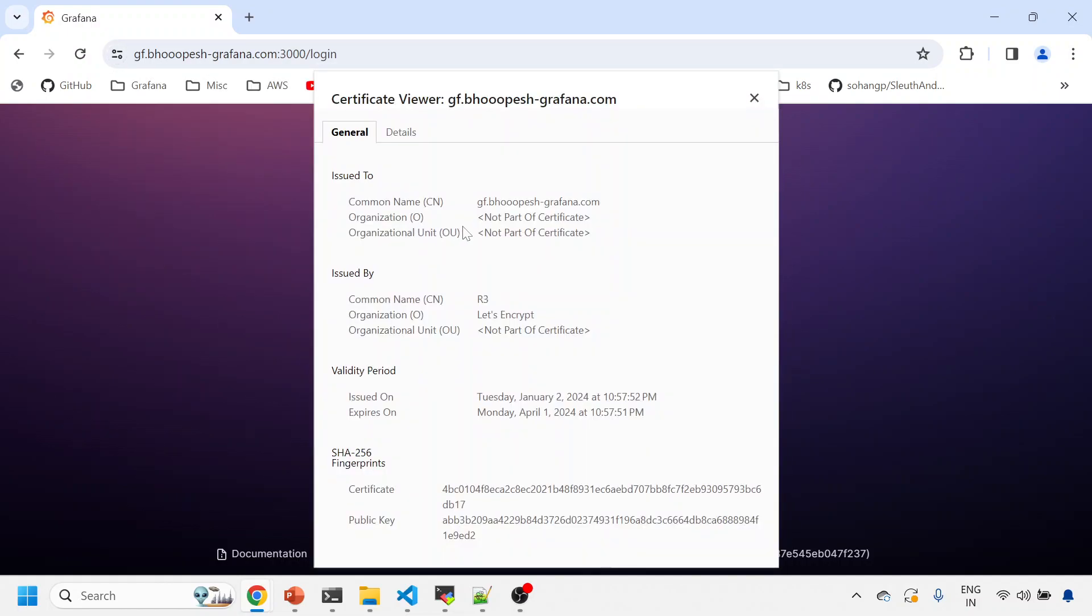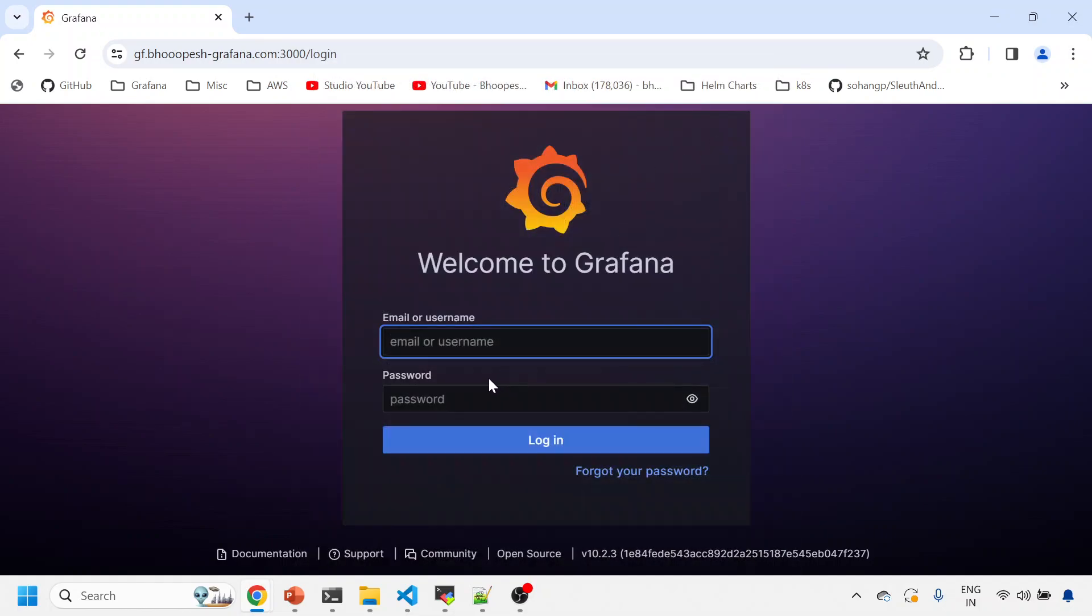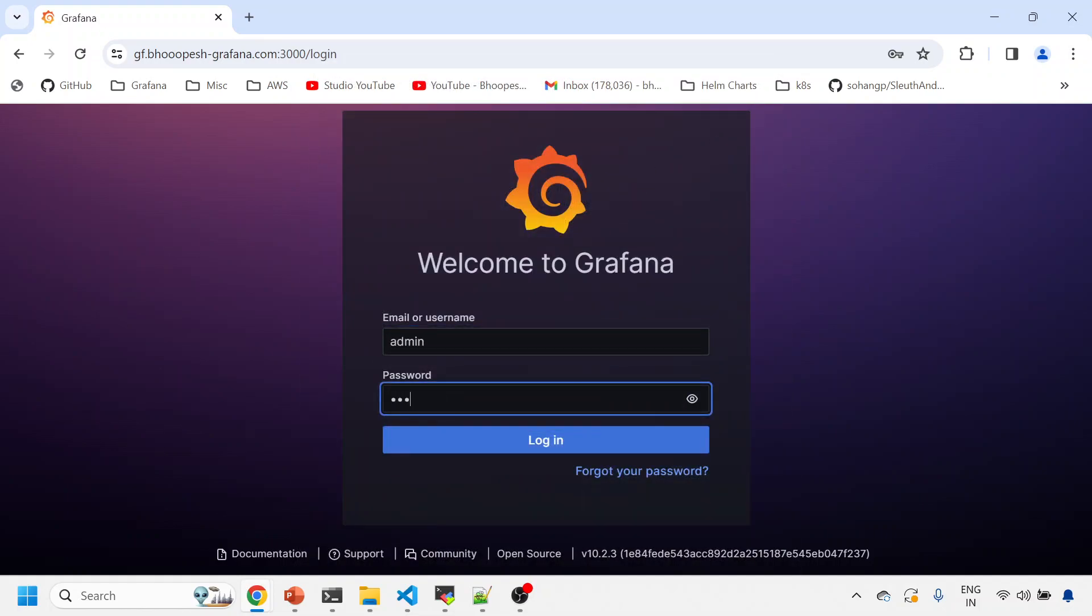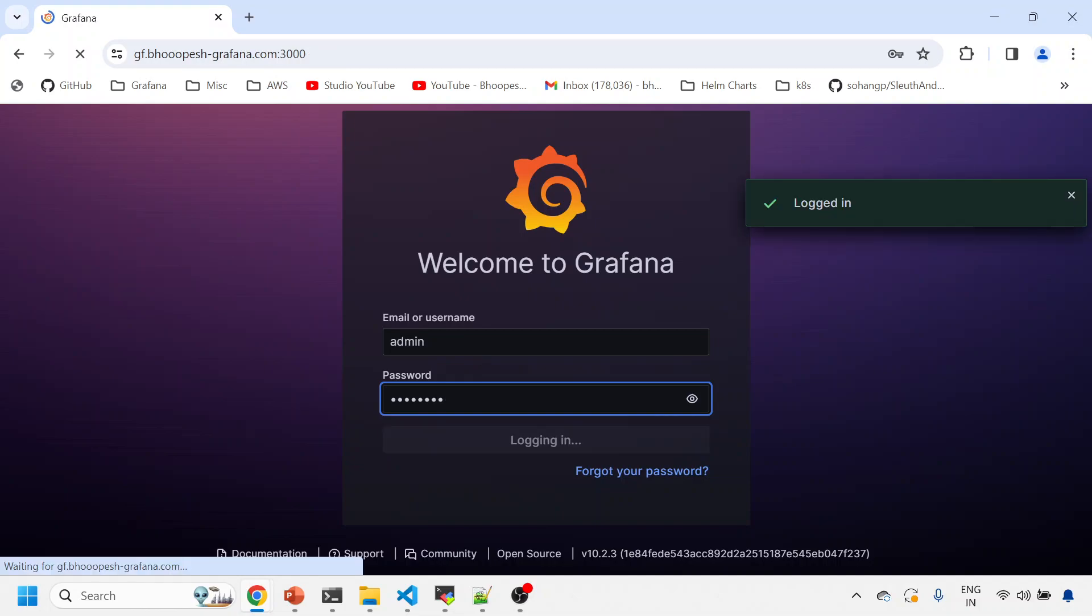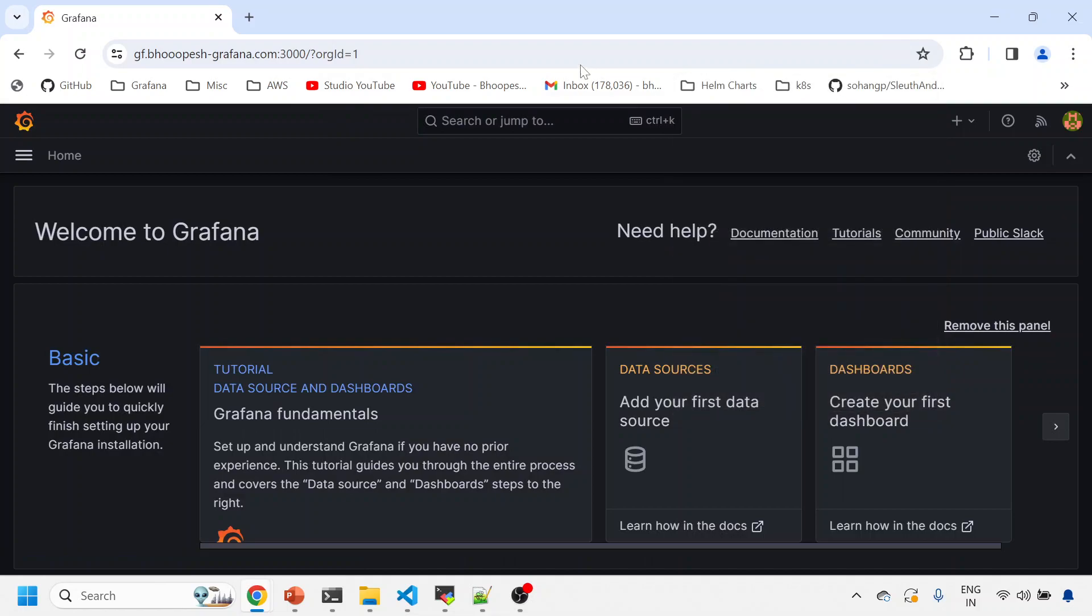Certificate is valid, and the valid certificate is coming from Let's Encrypt organization. See, it is going to expire April 1st, 2024, and it will automatically renew within 90 days.